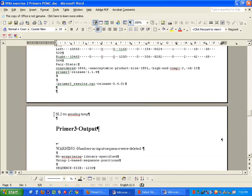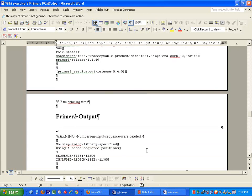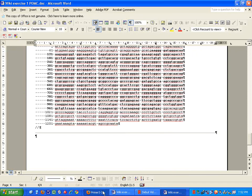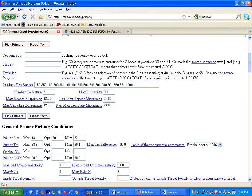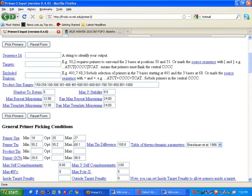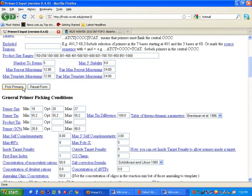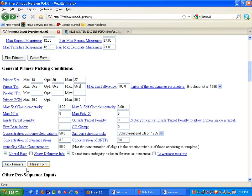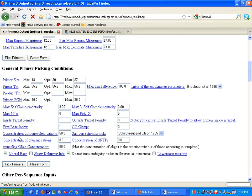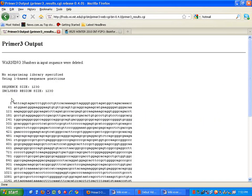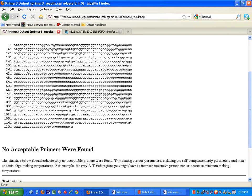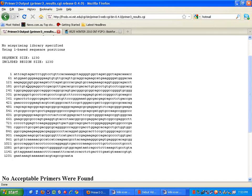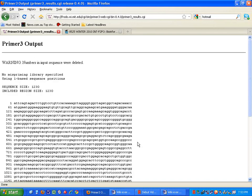Now, if we're looking for a 55.2 annealing temperature simple, which is the next one, I'll just follow the same thing. We'll go back. And we're driving it to 55.2. As you can see, I'm placing the minimum, max, and the optimal all at one. If not, the program does not listen to you and doesn't do what you want. As you can see, it doesn't like it and didn't generate any primers at all.